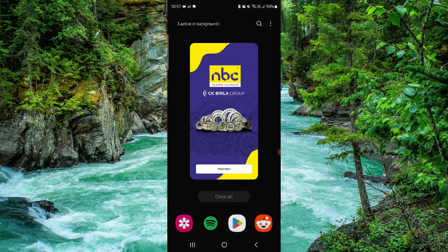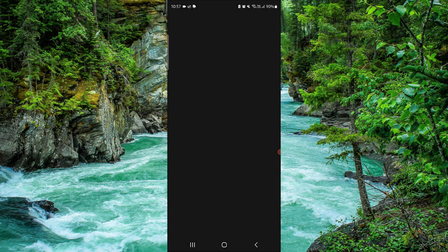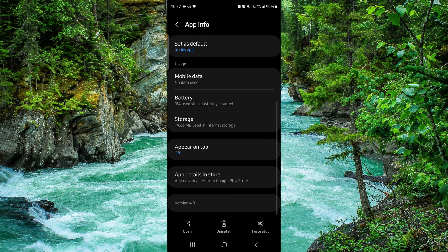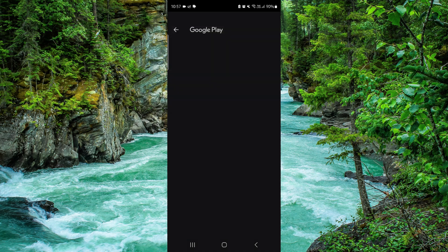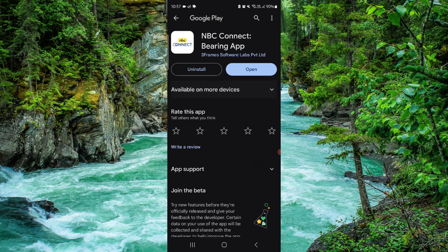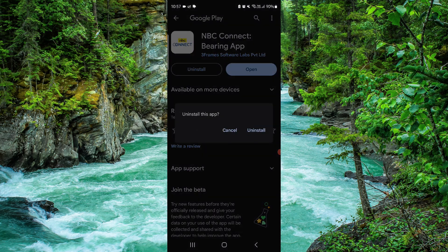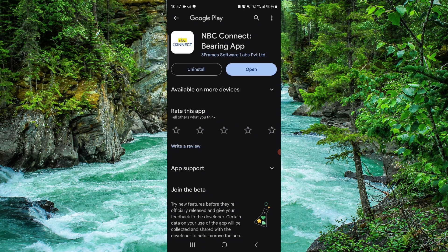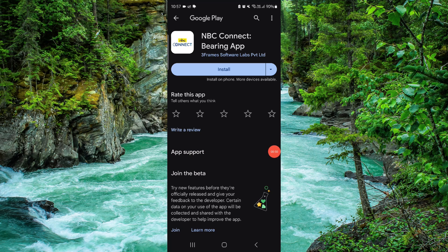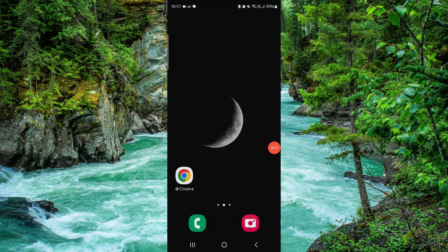Go to app info, then go to the last second option, click on it and uninstall it. Do it again and then it would be done. This is how to delete the NBC app.